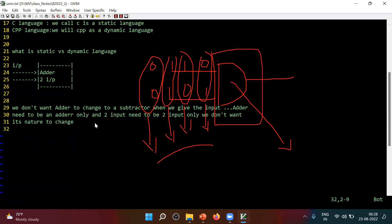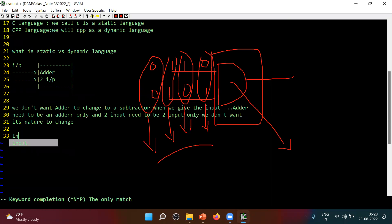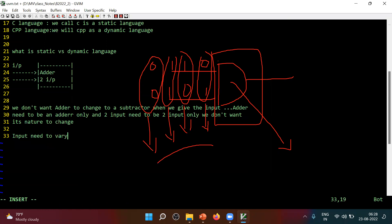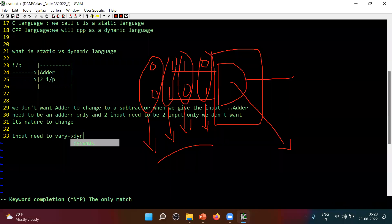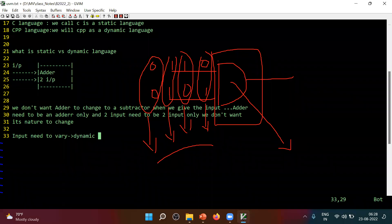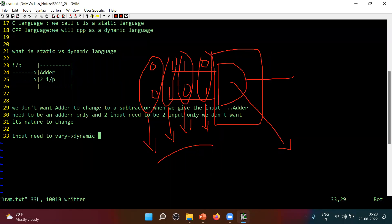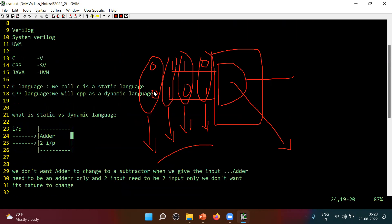So I can say that input needs to vary. If input needs to vary, what do we call it then — static or dynamic? What do we call it? Dynamic. So I can make a note like this.